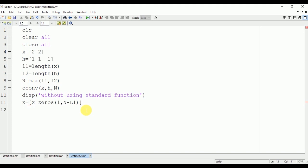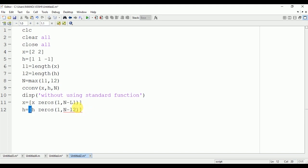Similarly we will zero pad the second signal: h equals h, zeros(1, N minus L2). Now this is small L1, so we will change it.